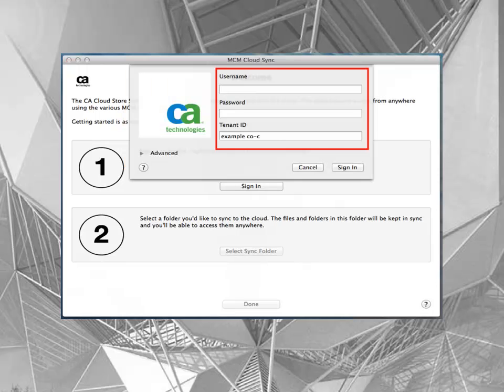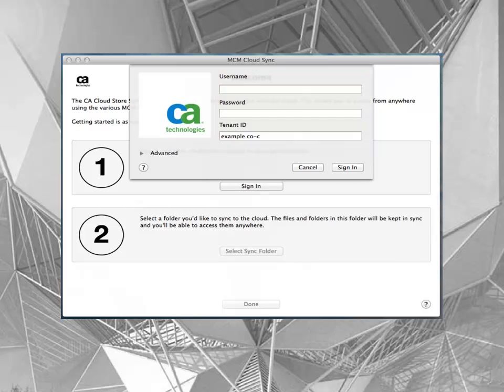In the welcome screen, enter the same username, password, and tenant ID as in the iOS app. Then select the Sign In button to confirm.